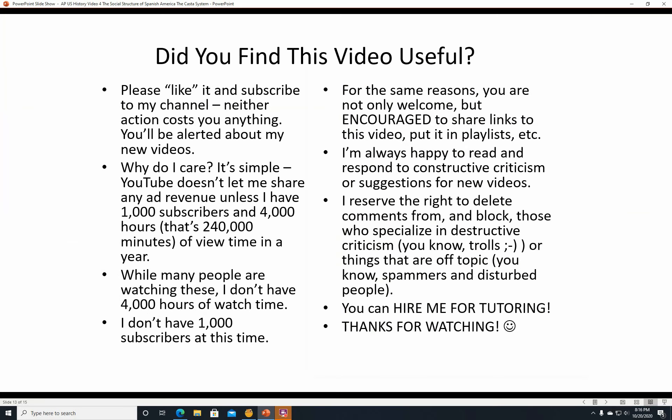Did you find this video useful? If you did, please like it and subscribe to my channel — neither action costs you anything and you'll be alerted about new videos. YouTube doesn't let me share ad revenue unless I have a thousand subscribers and four thousand hours of watch time in a year. You're also welcome and encouraged to share links to this video or put it in playlists. I'm always happy to read and respond to constructive criticism or suggestions for new videos.